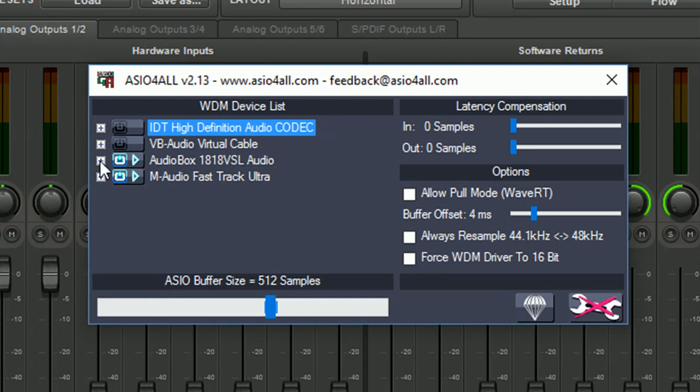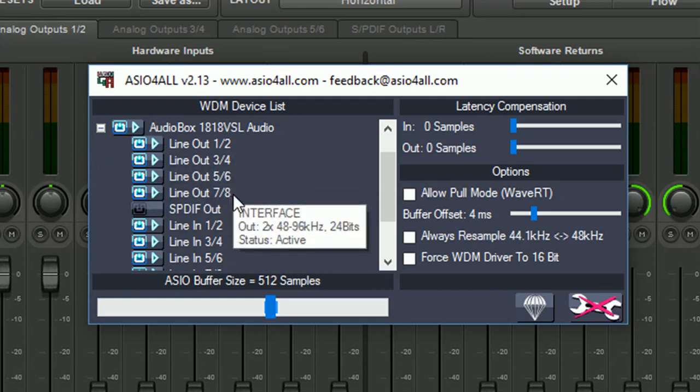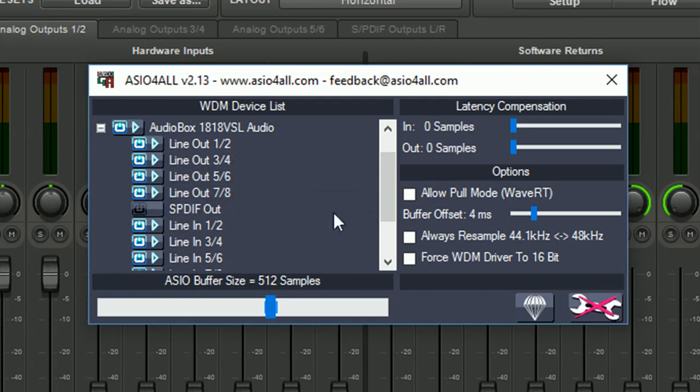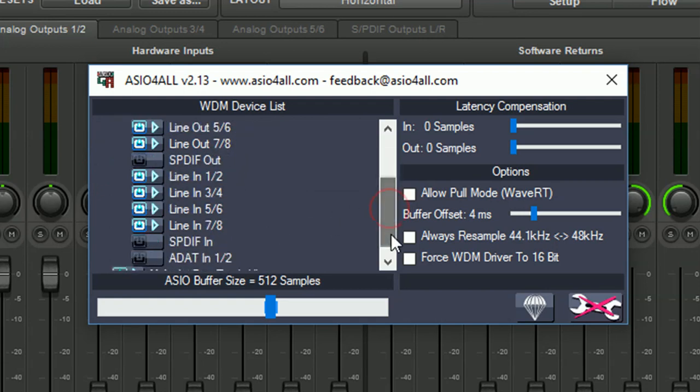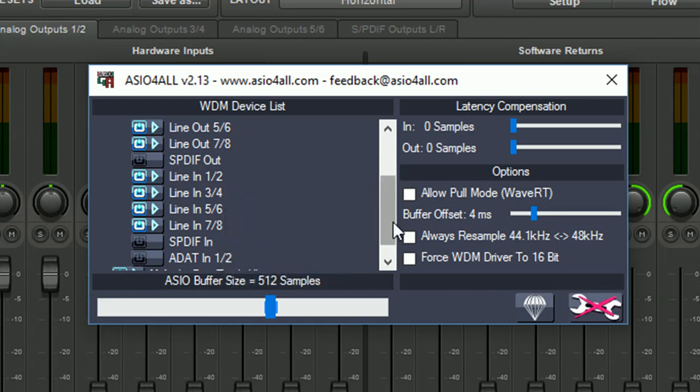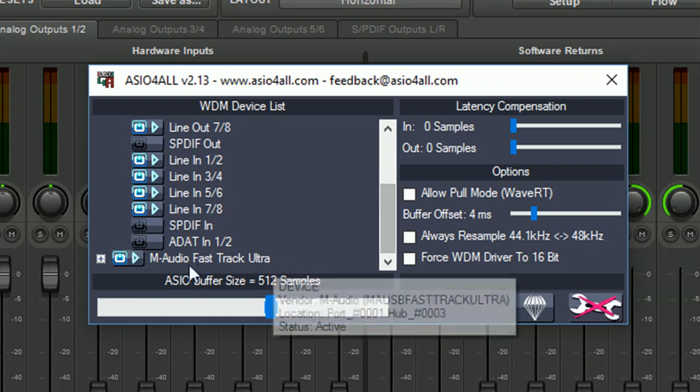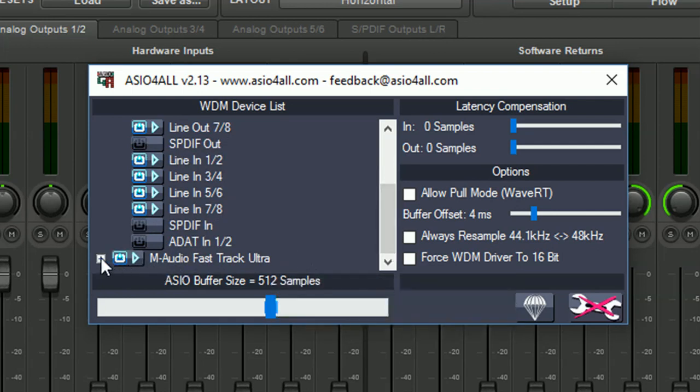So if I click the plus sign I have my out 1, 2, 3, 4, 5, 6, 7 and 8. And for inputs I have 1, 2, 3, 4, 5, 6, 7 and 8. So those are my 8 inputs and 8 outputs from 1818 VSL.